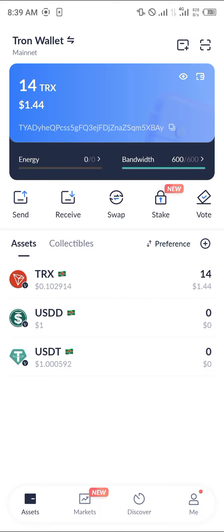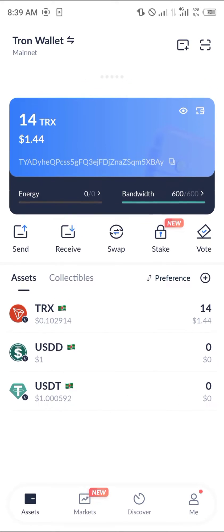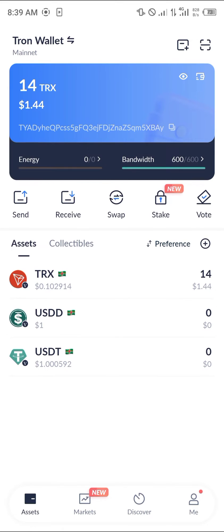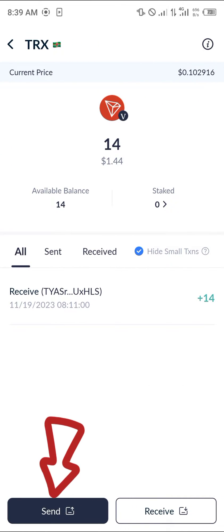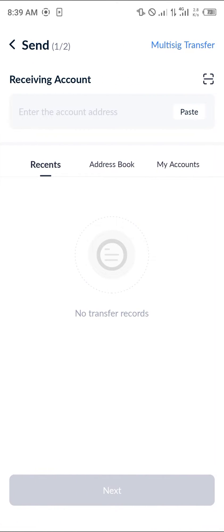All you need to do is simply locate your Tron in the assets menu — as you can see it's right here. Simply click on the Tron option, and once you've selected Tron, click on Send at the bottom of the screen. You're then taken to the receiving account section.